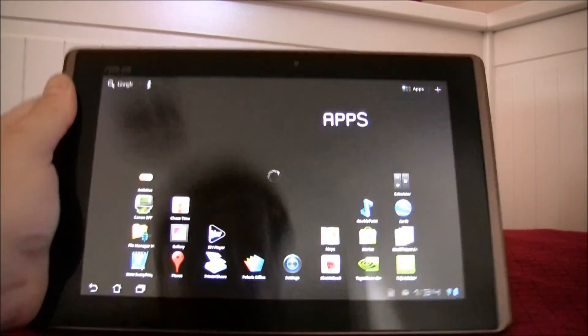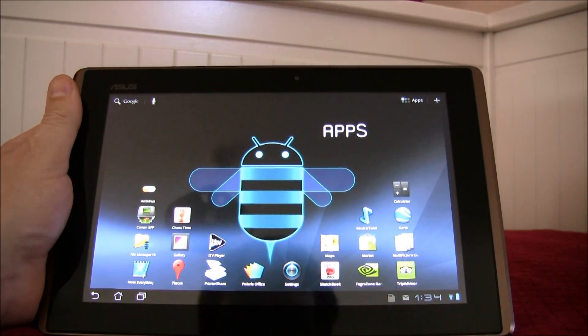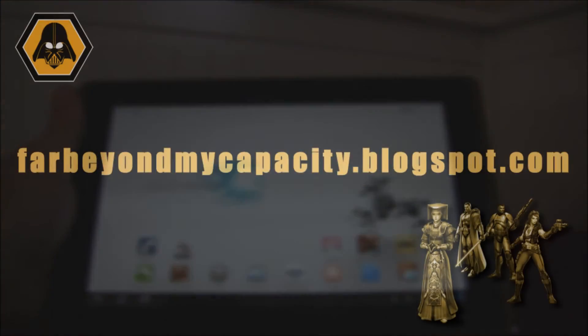So that's it. The Asus e-pad Transformer running DX11 games.